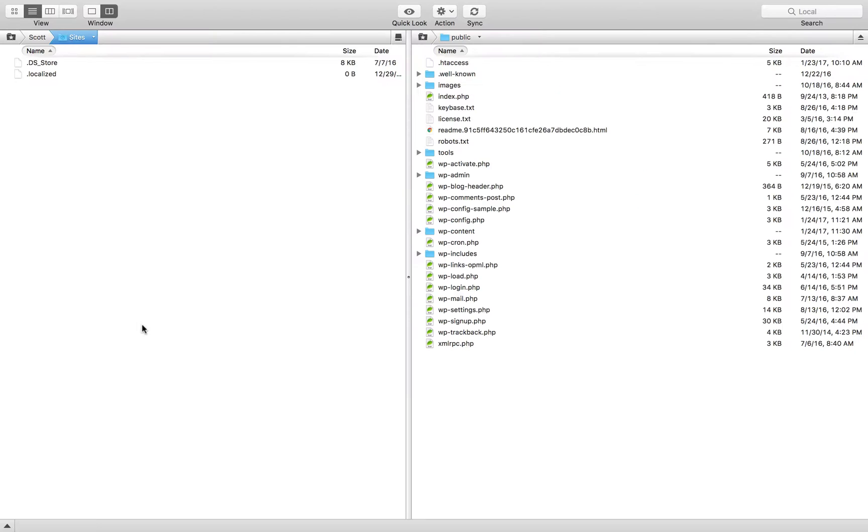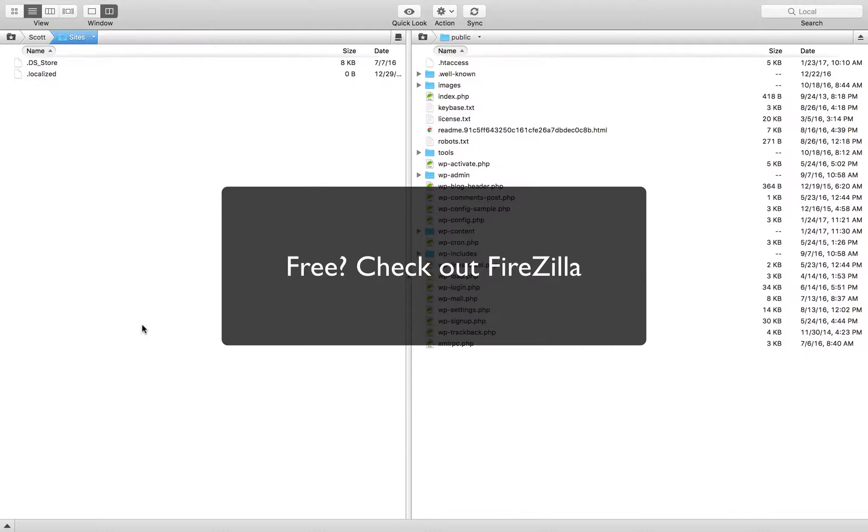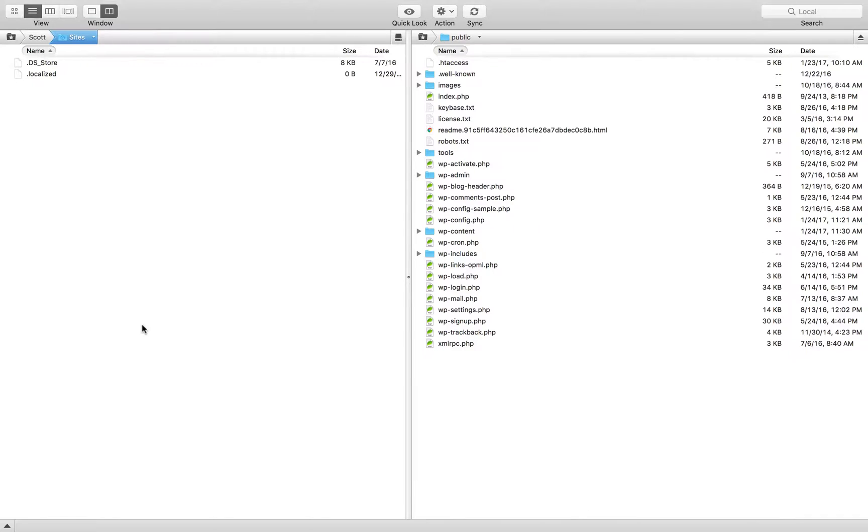Okay, so right now I am in Transmit. That is my FTP software. You might be using Filezilla or any of those QtFTP or DuckFTP or whatever is out there, whatever FTP you're using, you need to have an FTP software in order to do this. If you don't have FTP software, Filezilla is 100% free. In fact, it is open source, similar to WordPress.